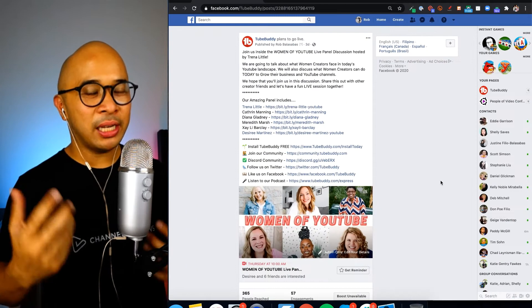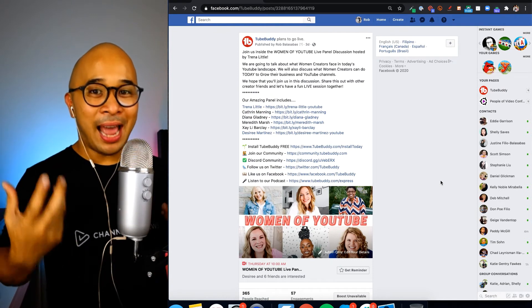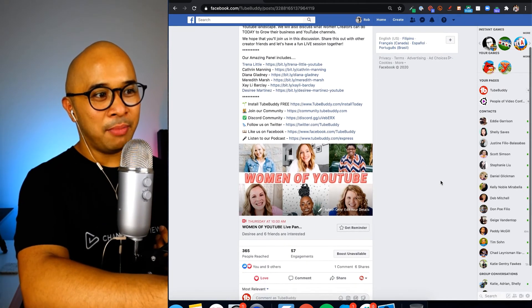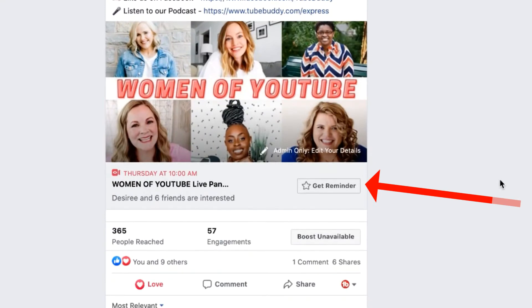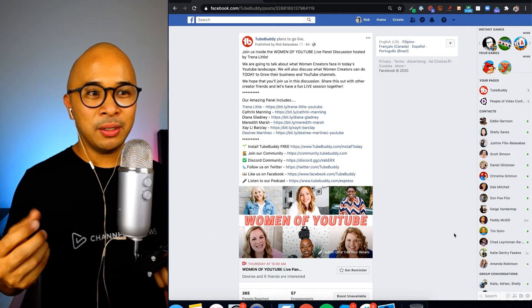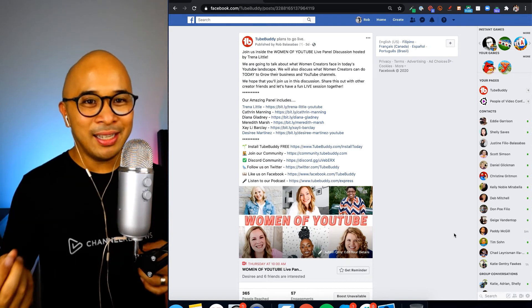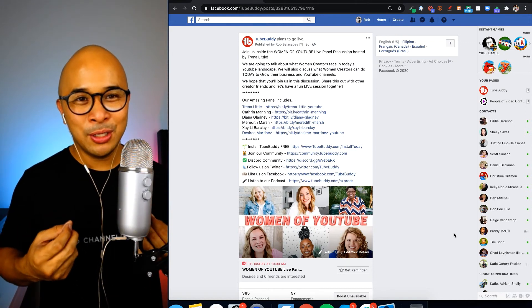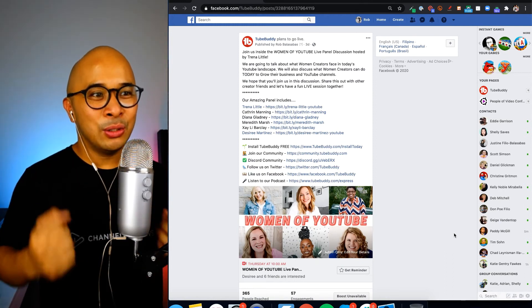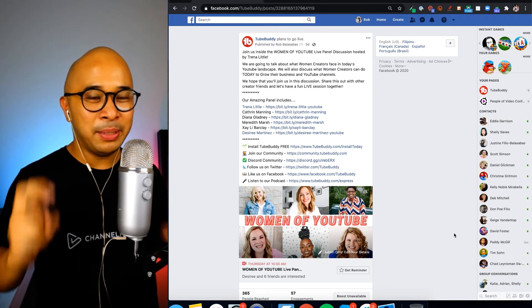If you're sending people to your scheduled Facebook Live, the action you want them to take is to click the 'Get Reminder' button. That way, when you go live they'll be notified through Facebook and be able to join. You can post this link on LinkedIn or your YouTube community tab — anywhere else — and it takes them directly to the scheduled live stream where they can RSVP by clicking 'Get Reminder.'